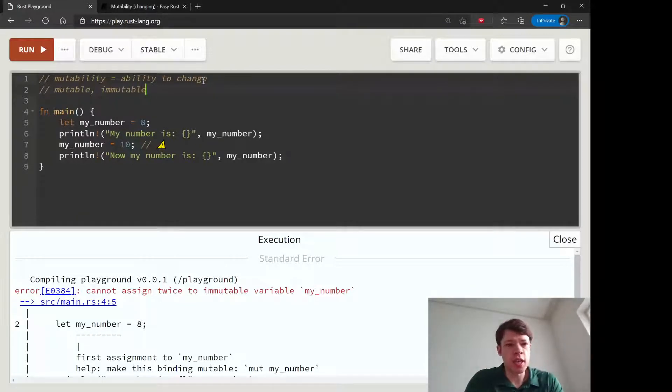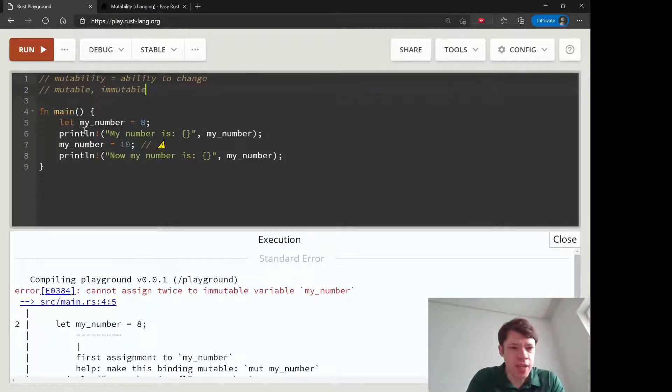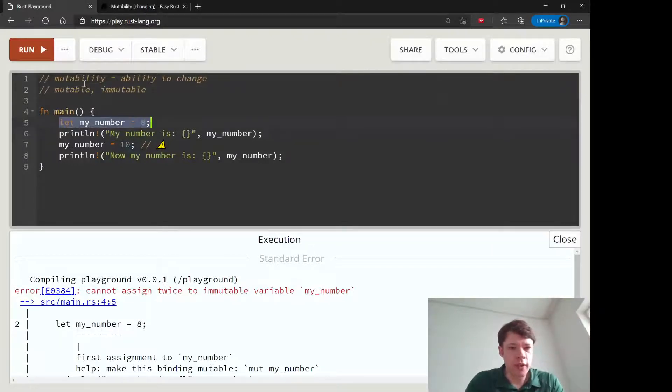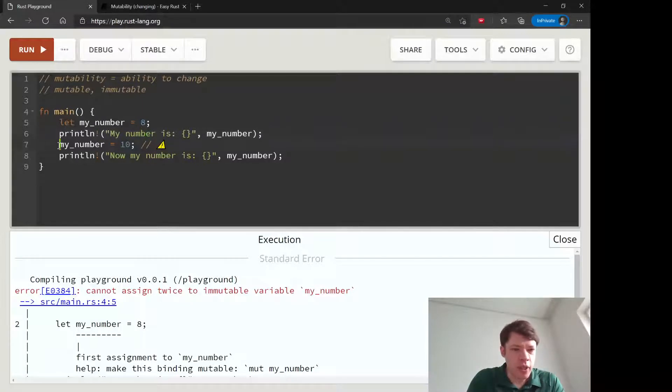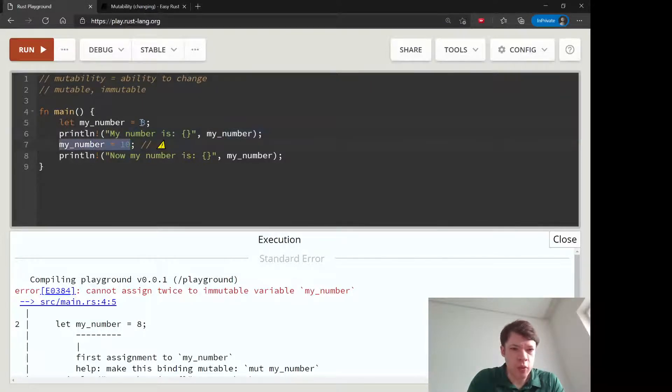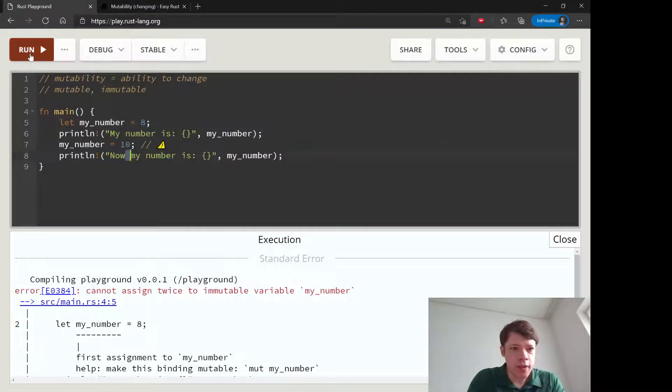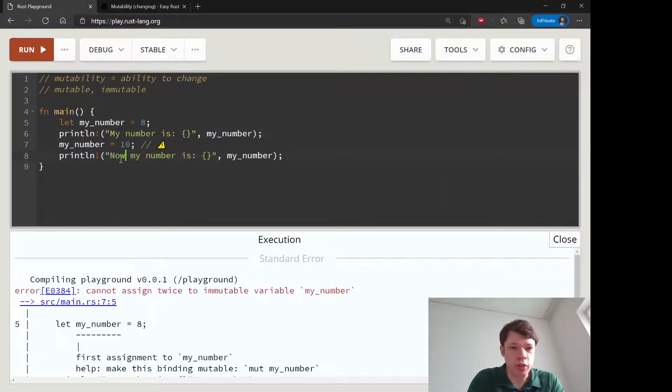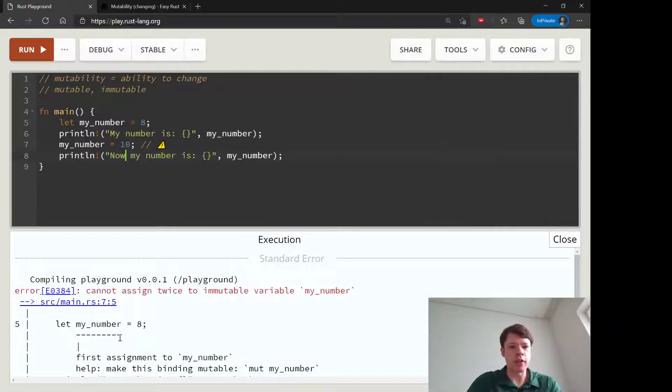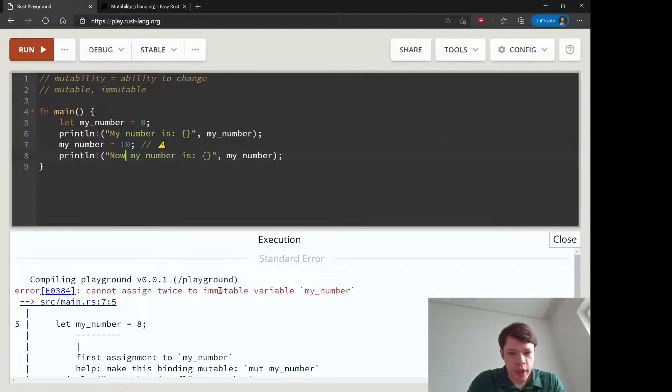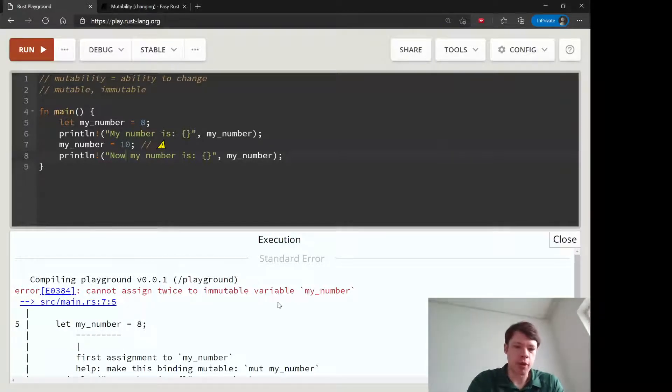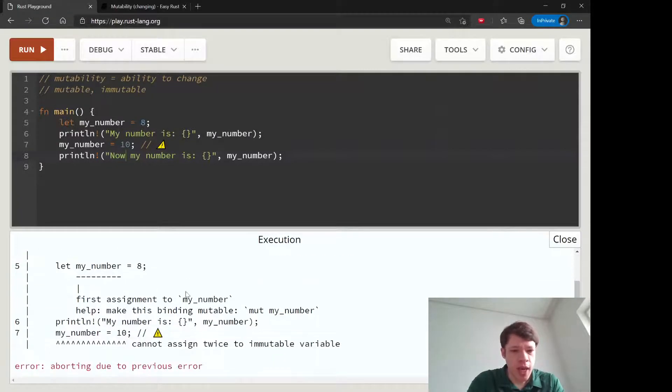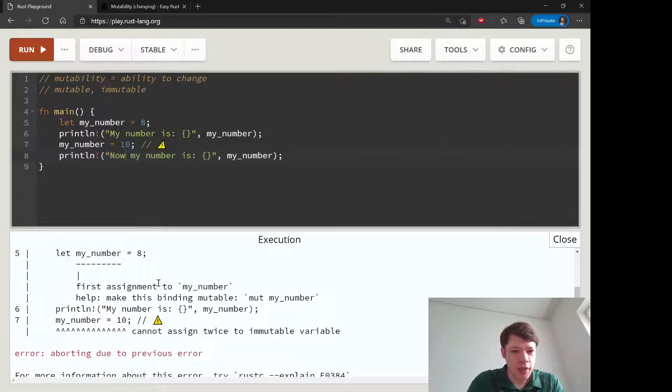This example shows it. We're making something called my_number, then we're going to print it out, and then we're going to say my_number equals 10—it was 8 now it's 10—and try to print that out too. But you can see the error down here: it says cannot assign twice to immutable variable my_number. So my_number is a variable that cannot change.